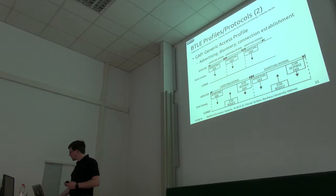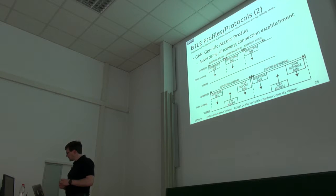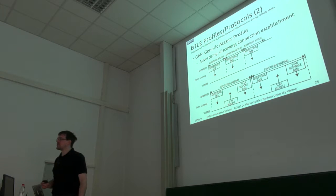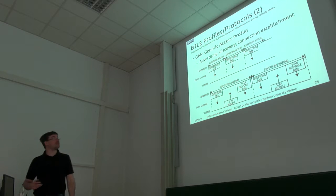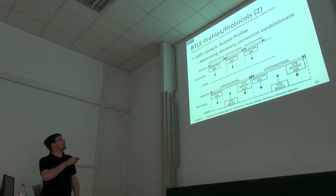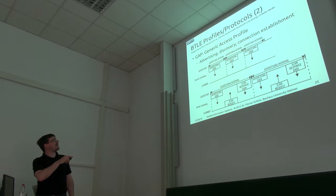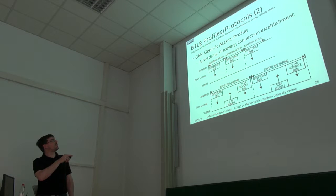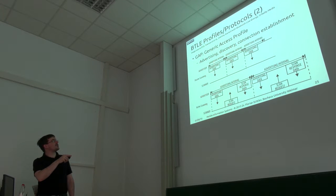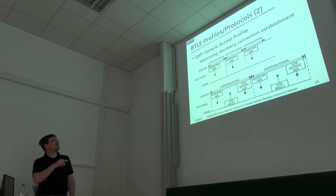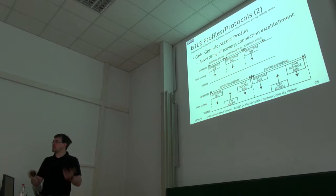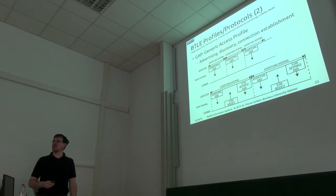So how does this look like? This very simple generic advertising profile has two variants. One is passive scanning where you have the peripheral periodically sending out advertising data with up to 31 bytes.